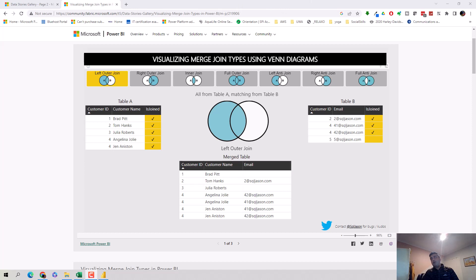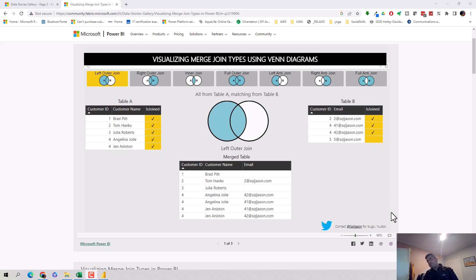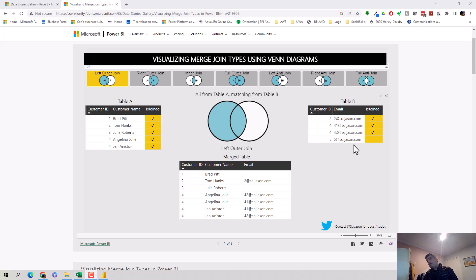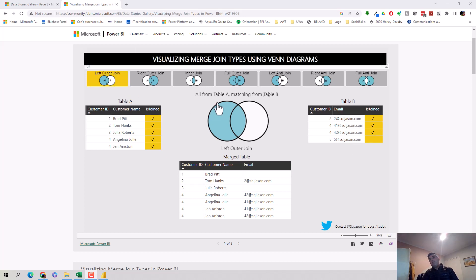I'm using this visualization from the data stories gallery in Power BI, and it has been done by SQL JSON, so a big shout out to SQL JSON for helping understand this. We will start with this, get the data, and I'll explain it further as well.